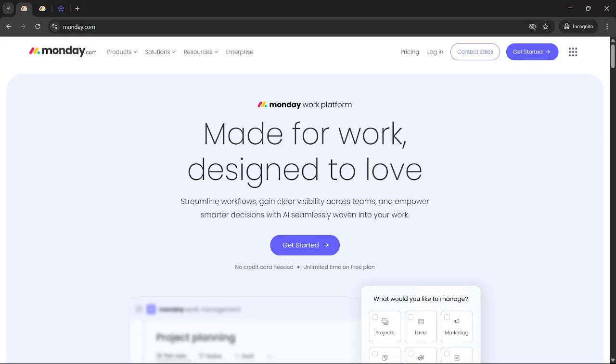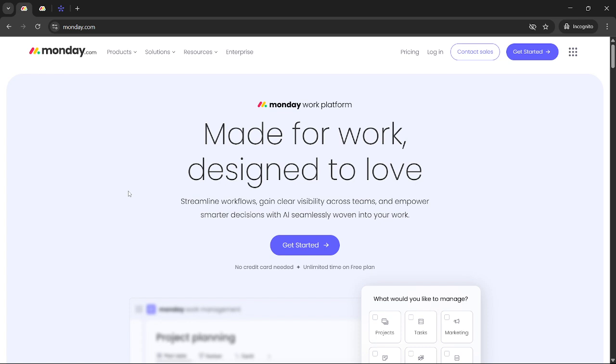In today's video, I'm going to teach you how to add a milestone in monday.com for 2025. This is a straightforward process and by the end of this guide, you'll be able to effectively keep track of your project milestones on the platform. So let's get started.